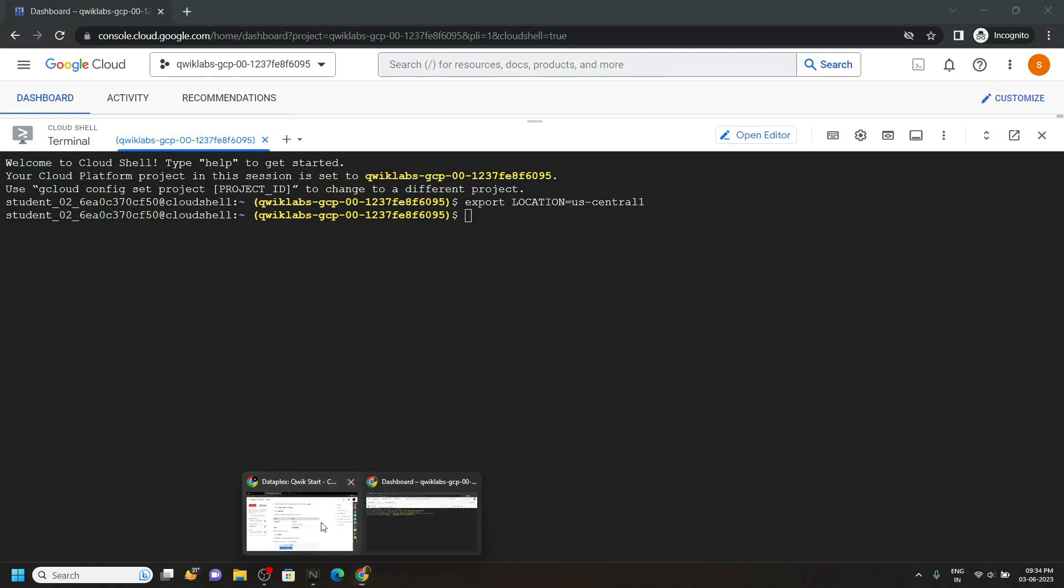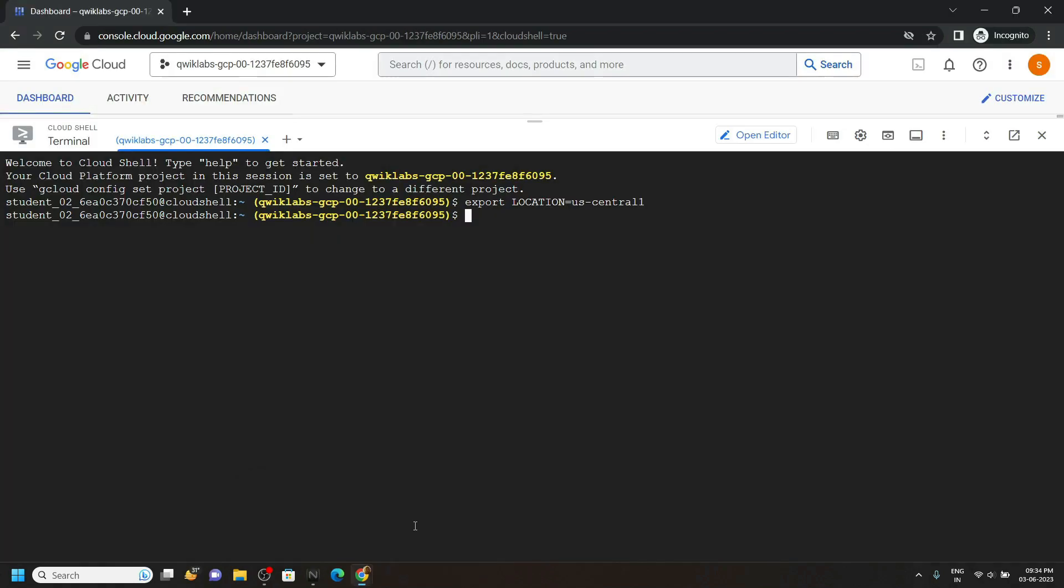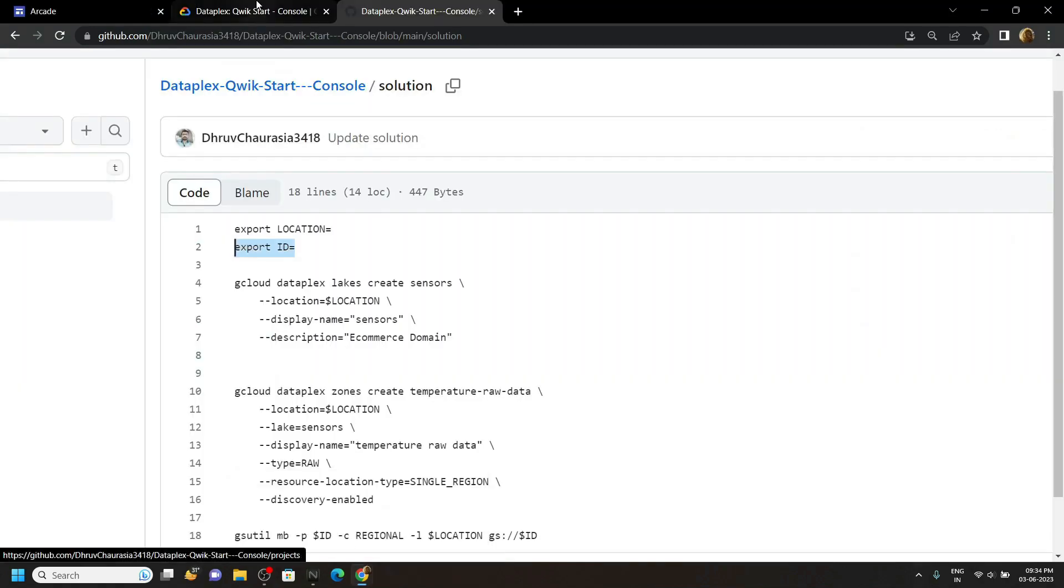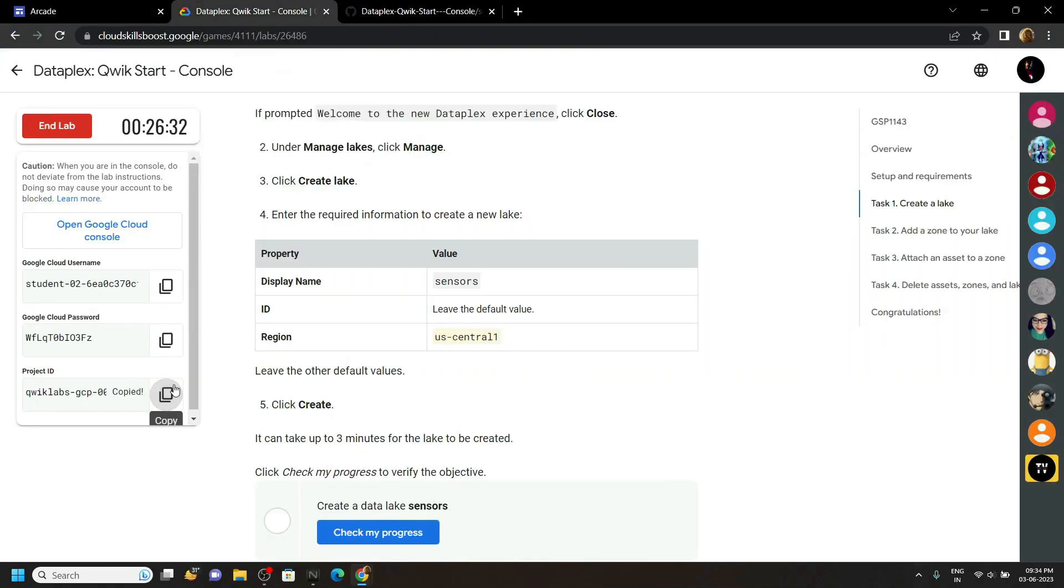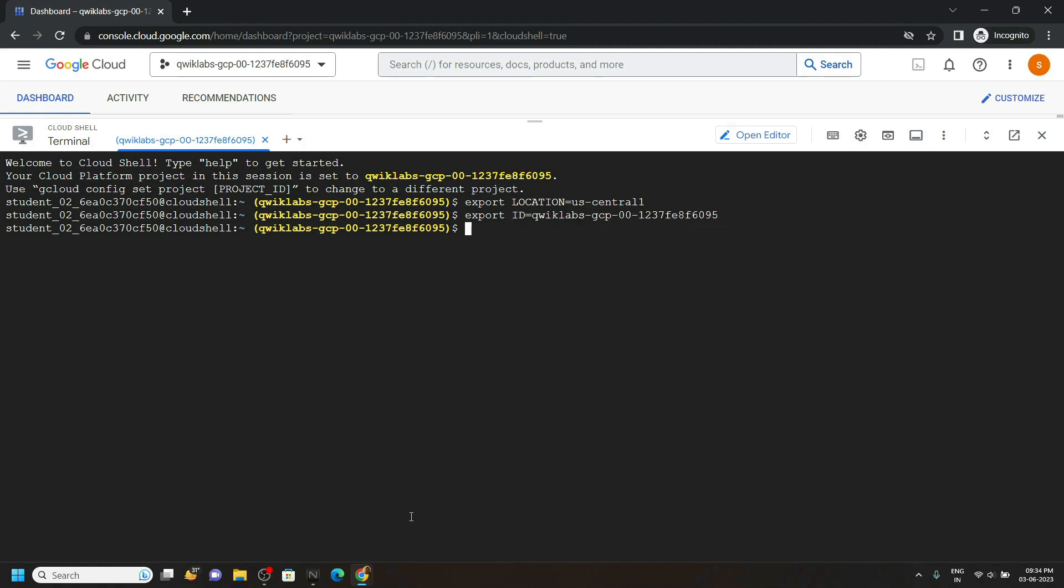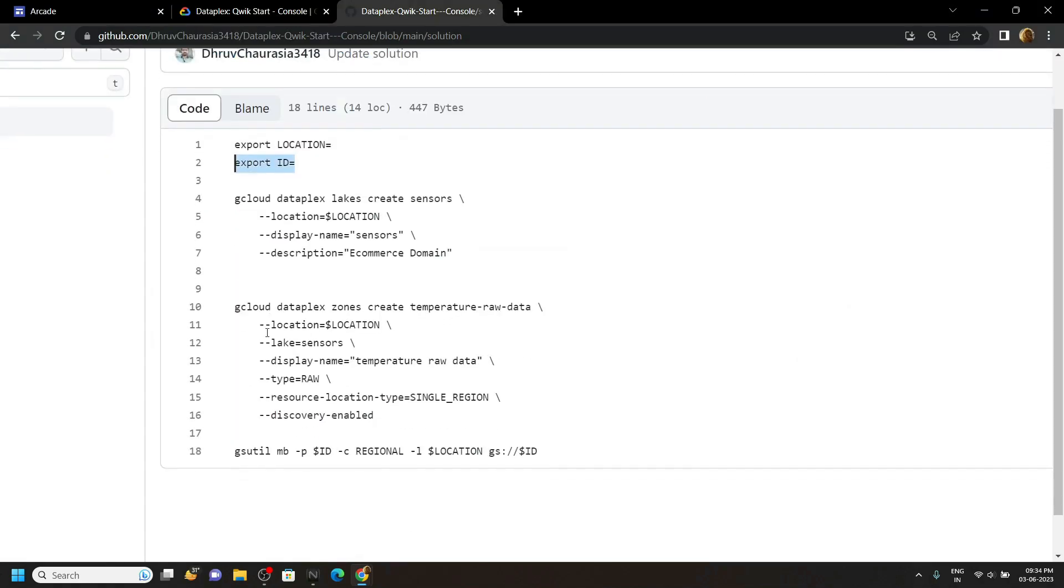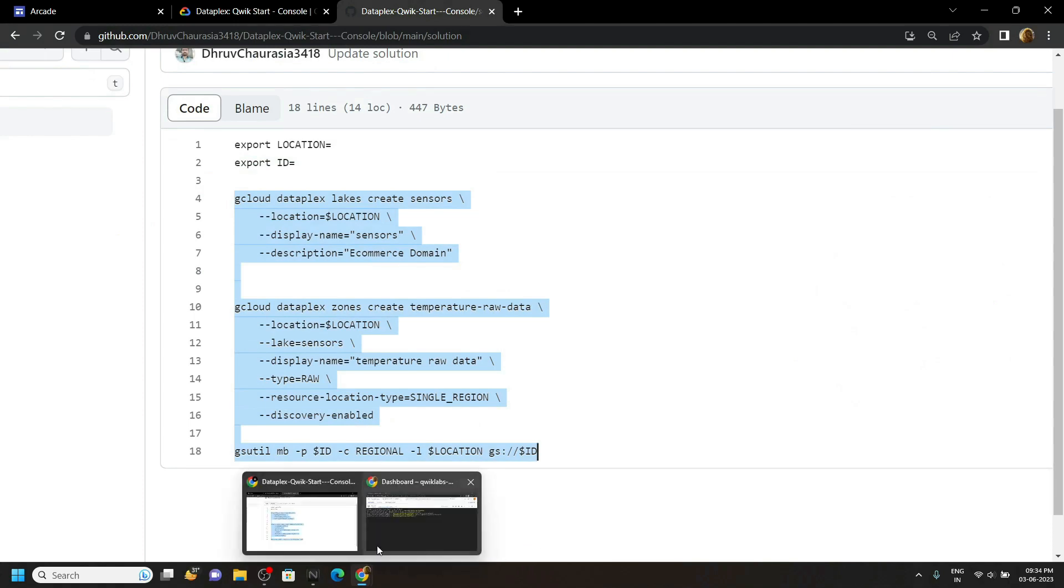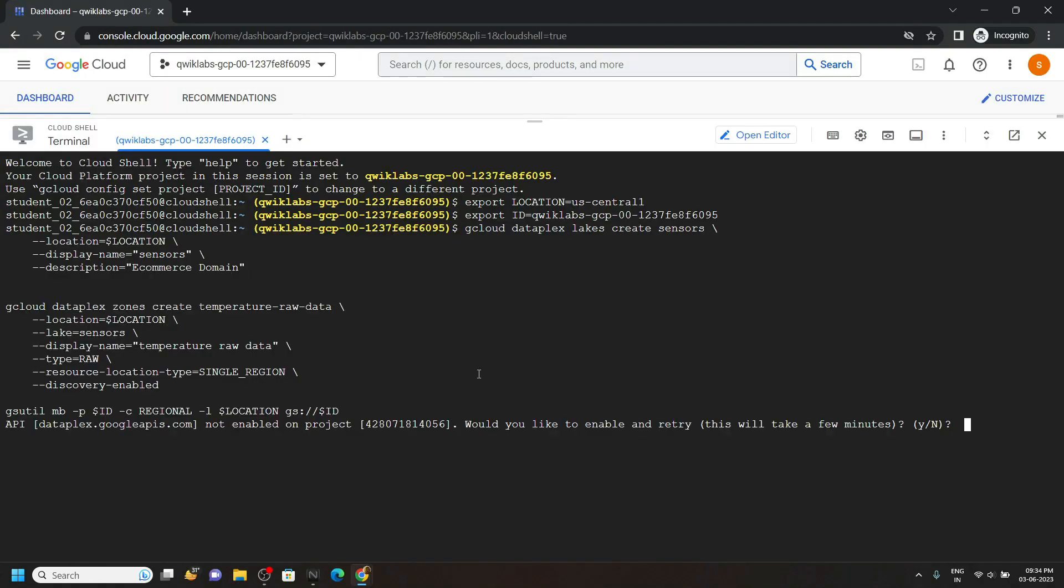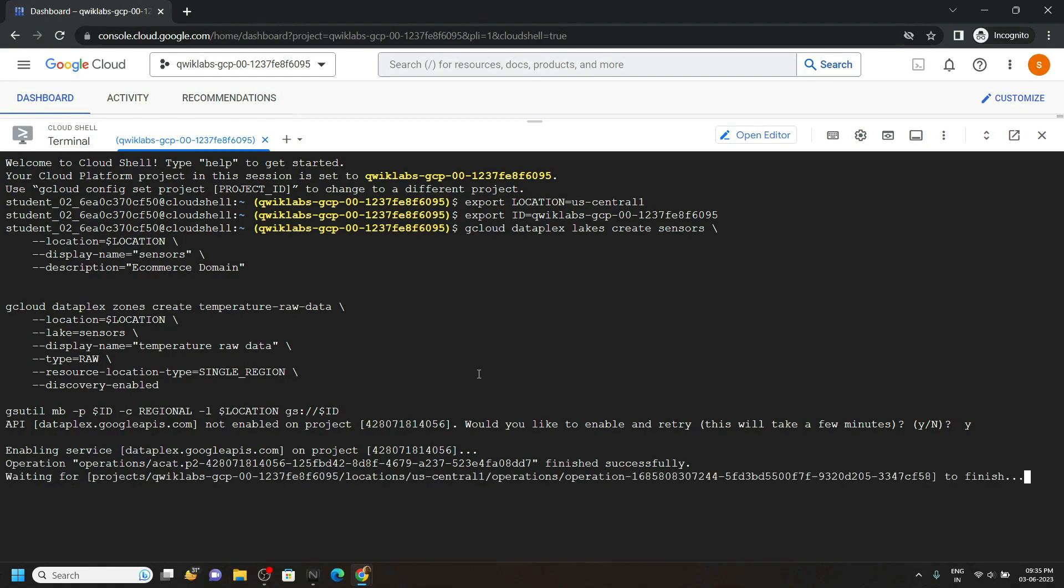Go back to the GitHub file and copy the second command. Paste it. Copy your GCP ID from the lab. Now copy all these commands and run them in the cloud shell. Type Y then hit enter. Now wait for 2 to 3 minutes till all the commands are executed.